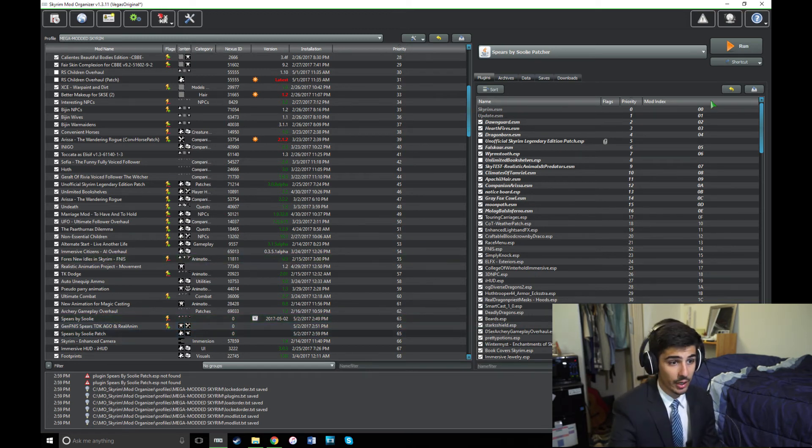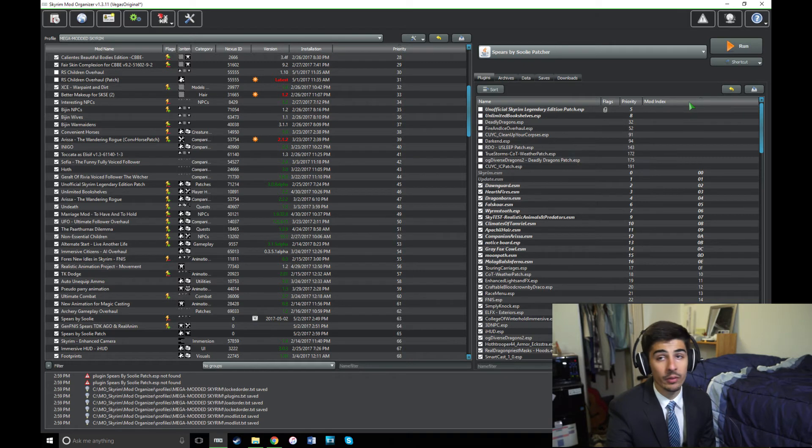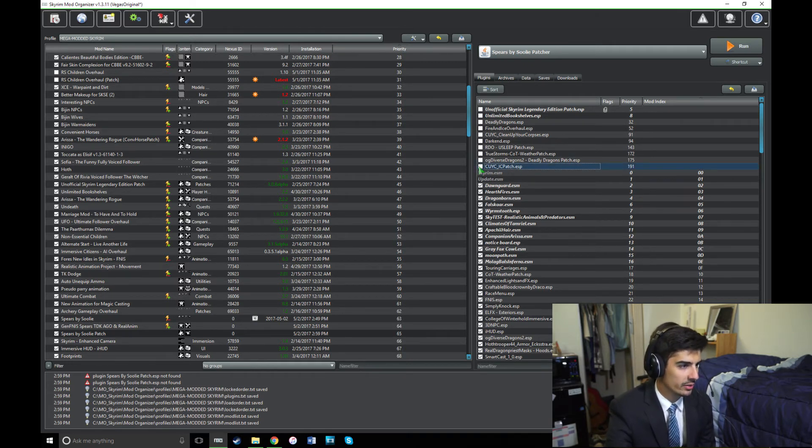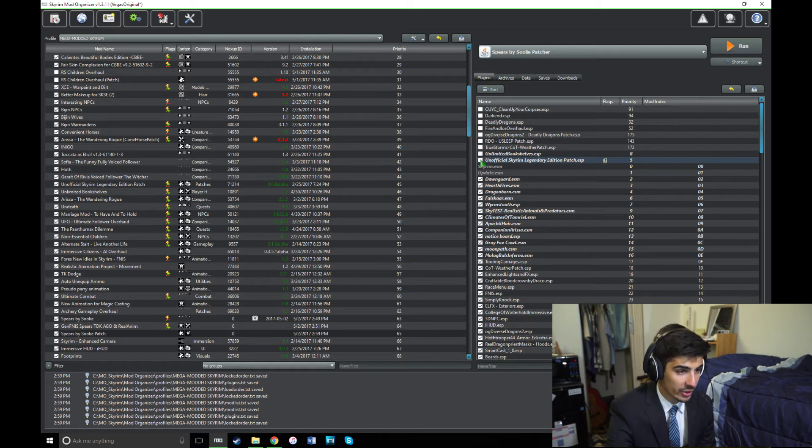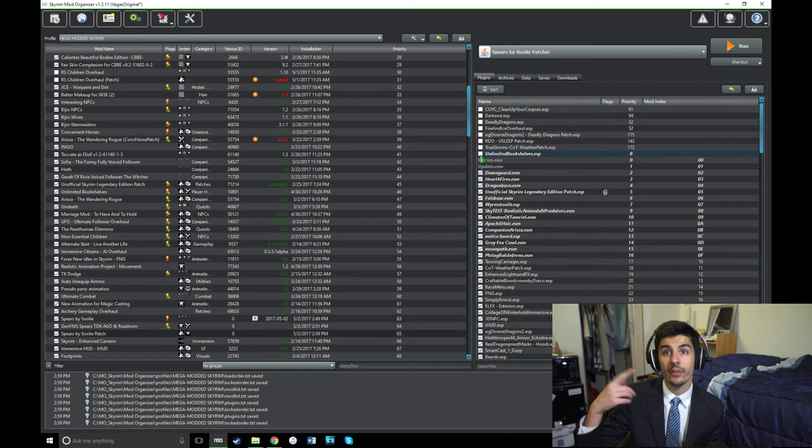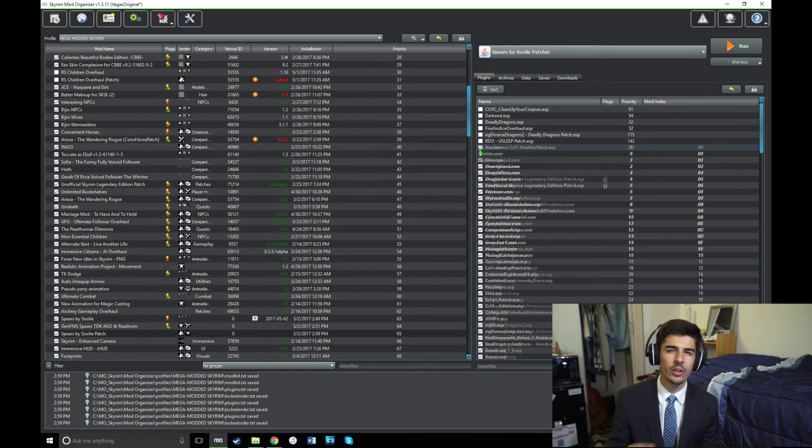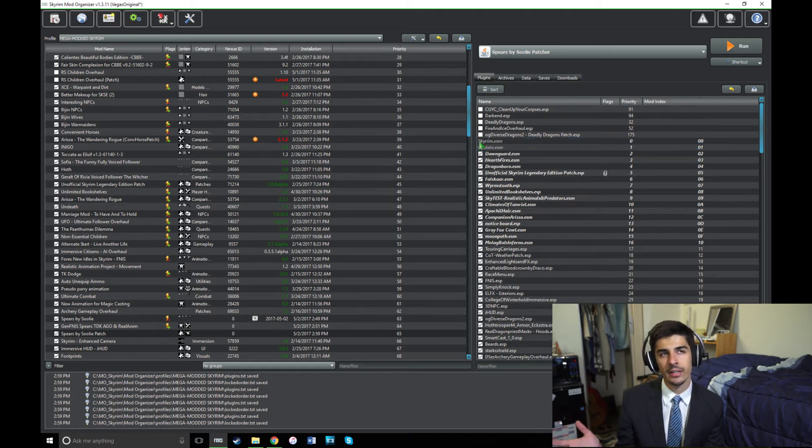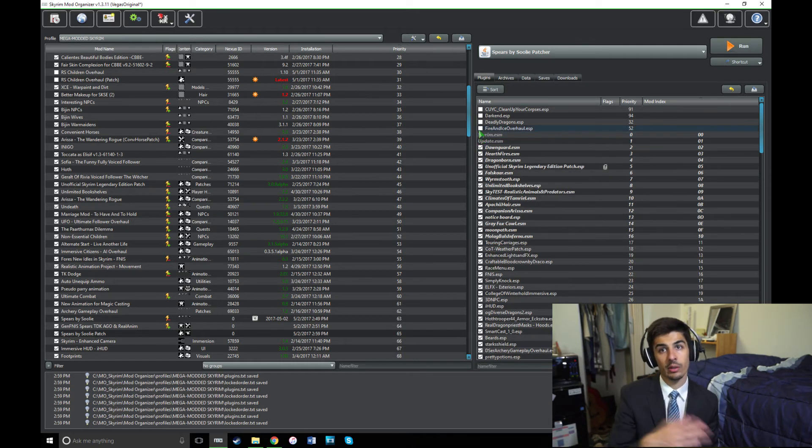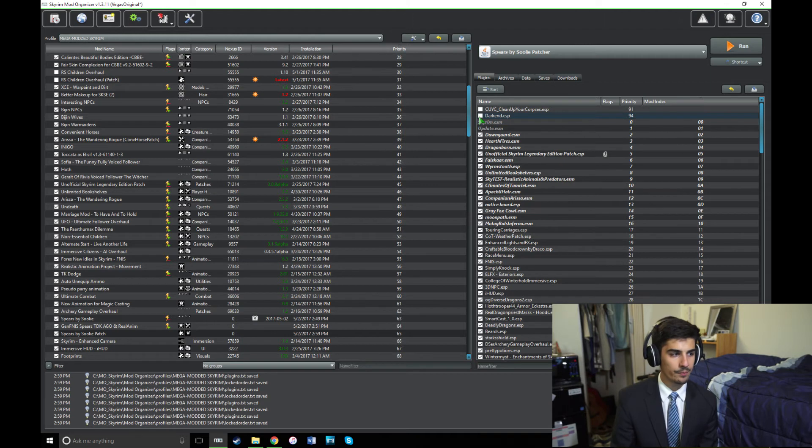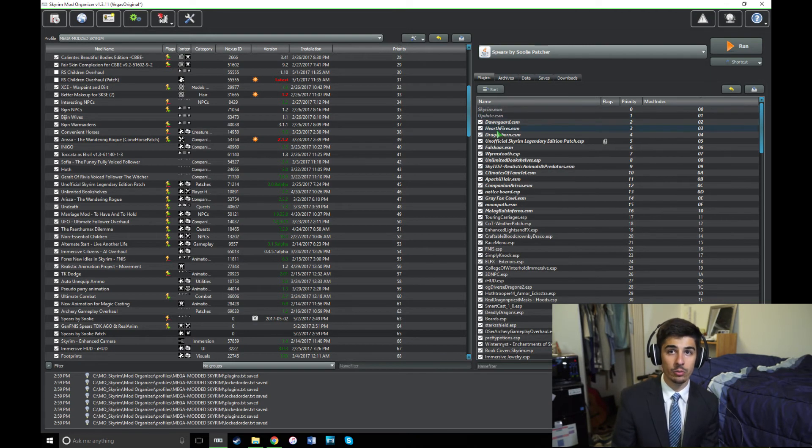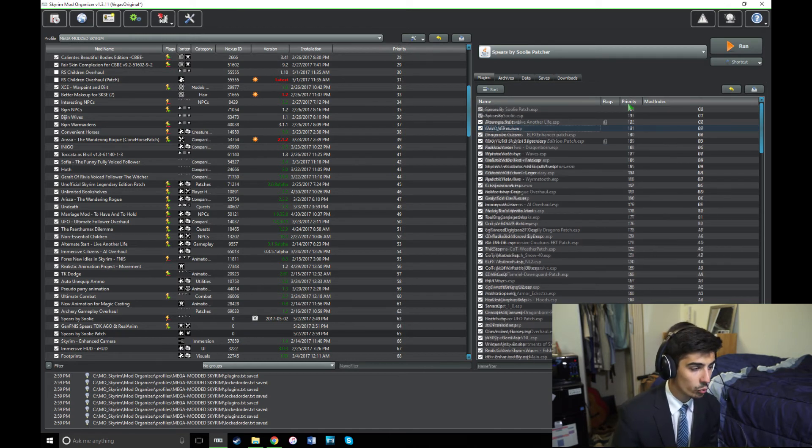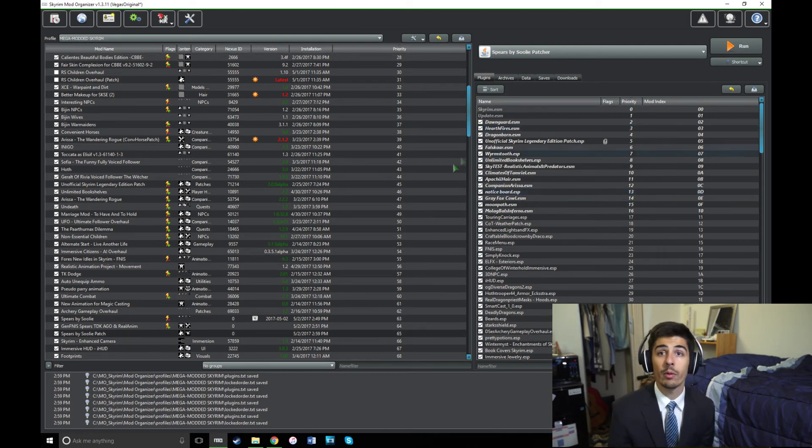So now that your patcher's done, go back into your plugins and recheck all of the plugins that you previously unchecked. So go through and check those ones that you had to uncheck in order to run the patcher. You might want to write those down because you're going to have to uncheck those every time you run the patcher, and you're going to have to run the patcher basically any time you add a mod that edits animations or the leveled list. So in that case, you're going to want to know which mods you have to uncheck. So once you recheck those plugins that you previously unchecked, you're ready to run loot.